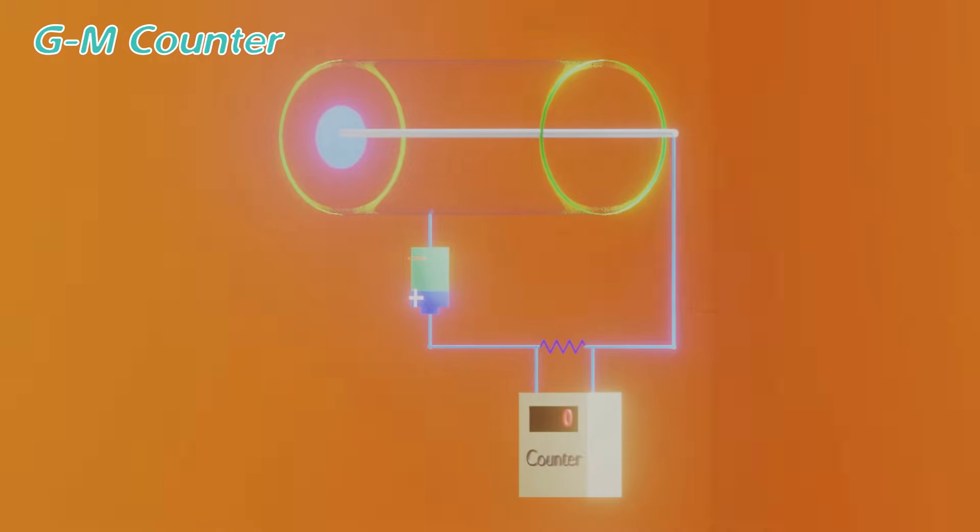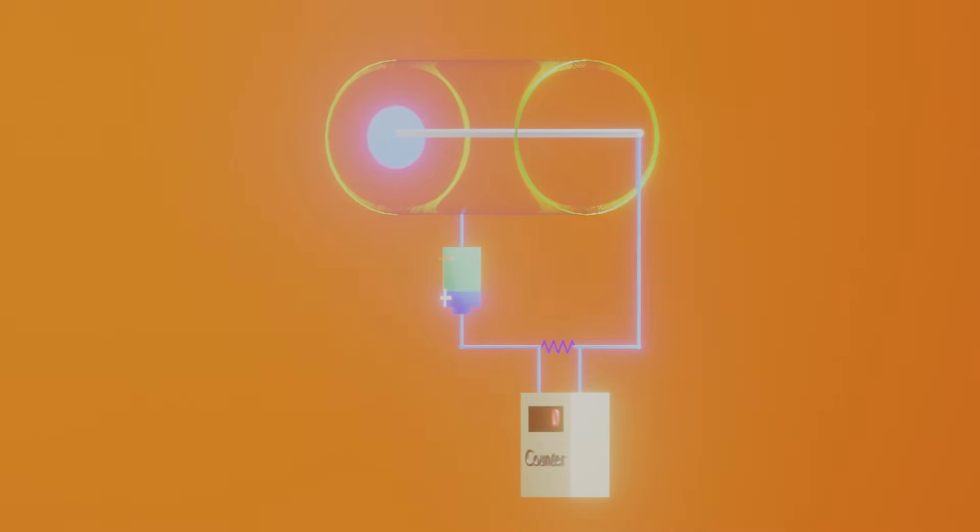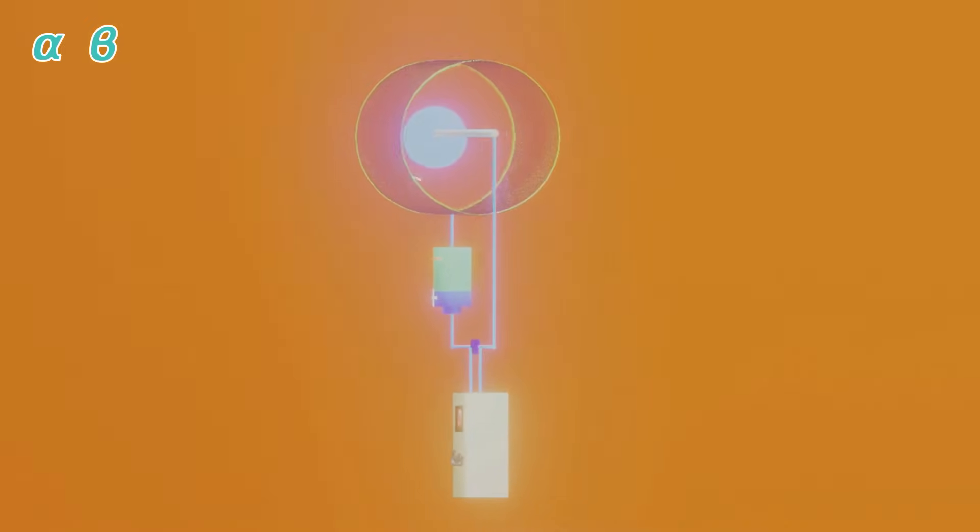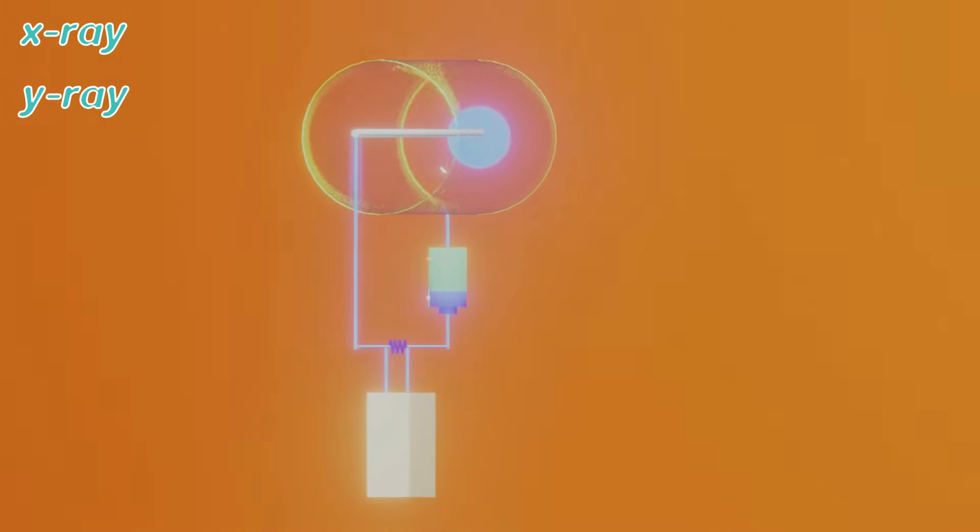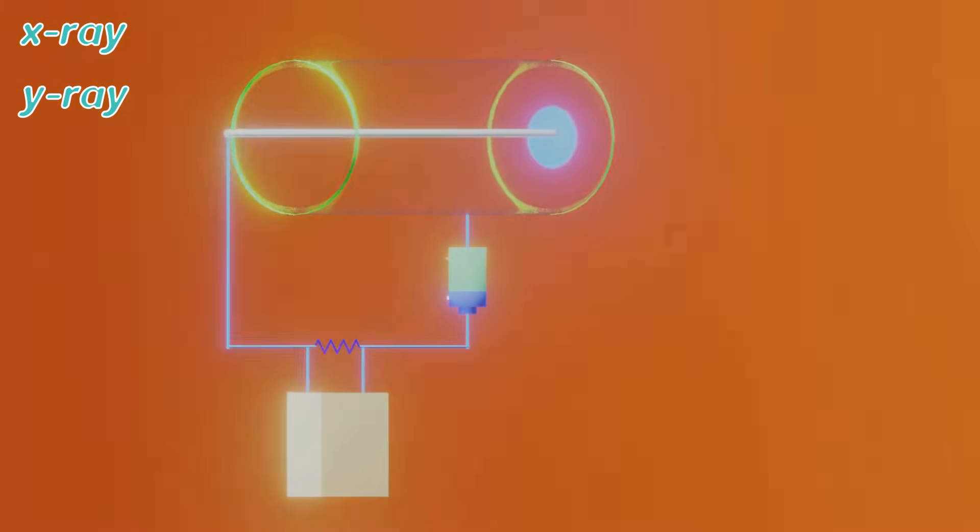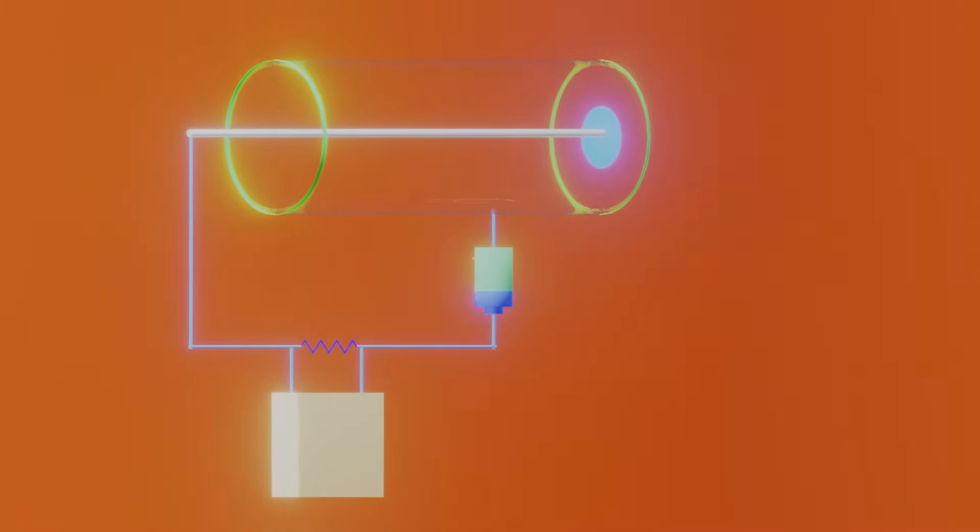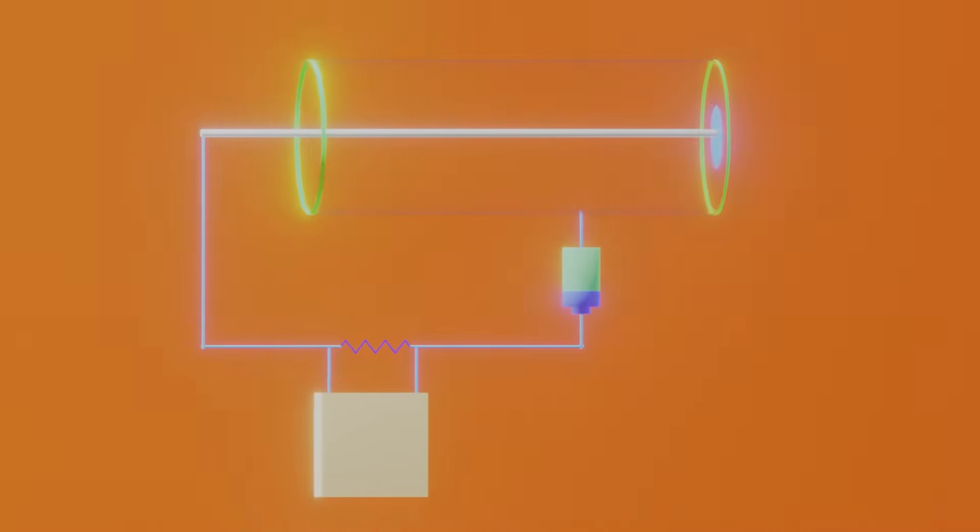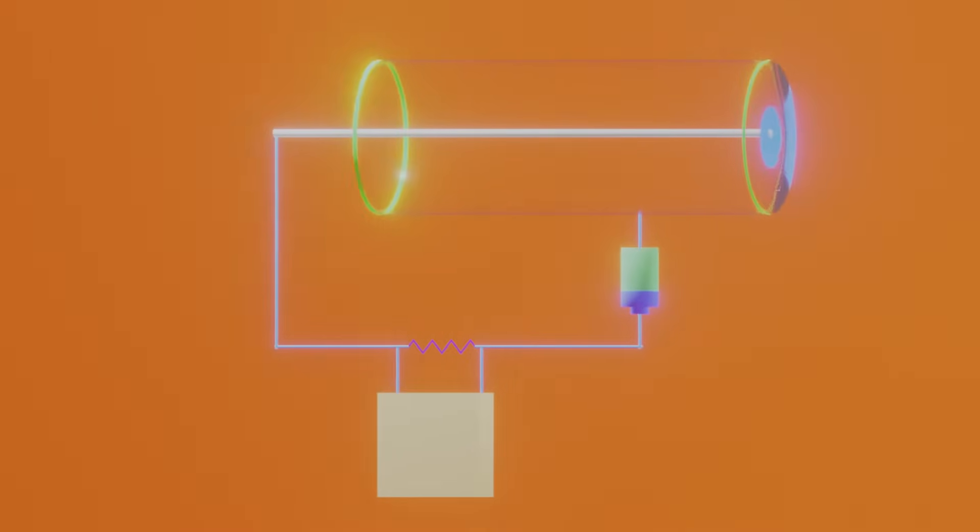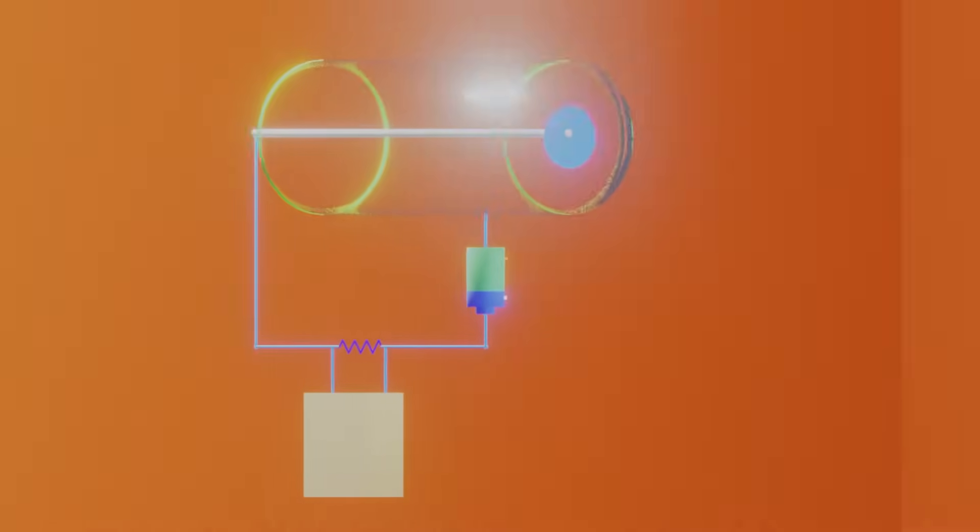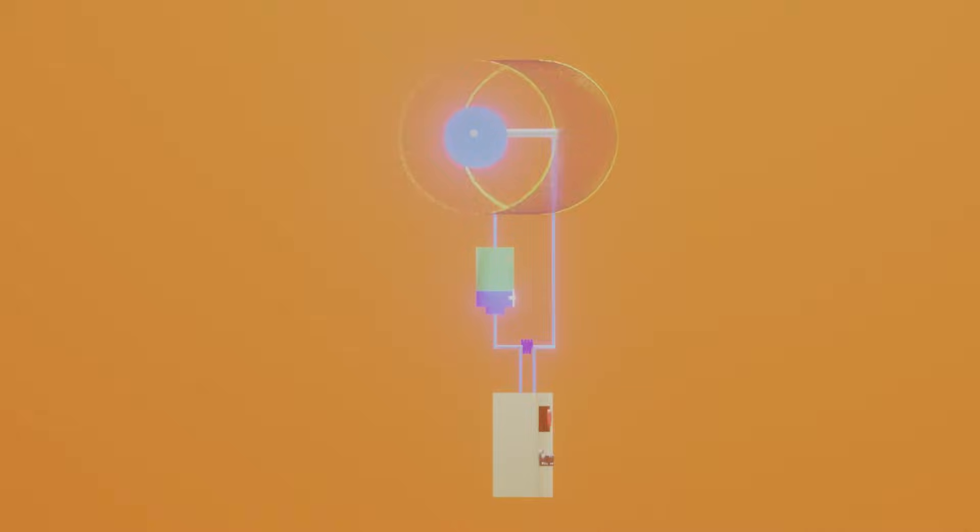So it can detect charged particles like alpha and beta, and uncharged radiations like X-rays, gamma rays, etc. The charged particles directly ionize the gas, and the radiations produce secondary electrons which in turn produce ionizations.